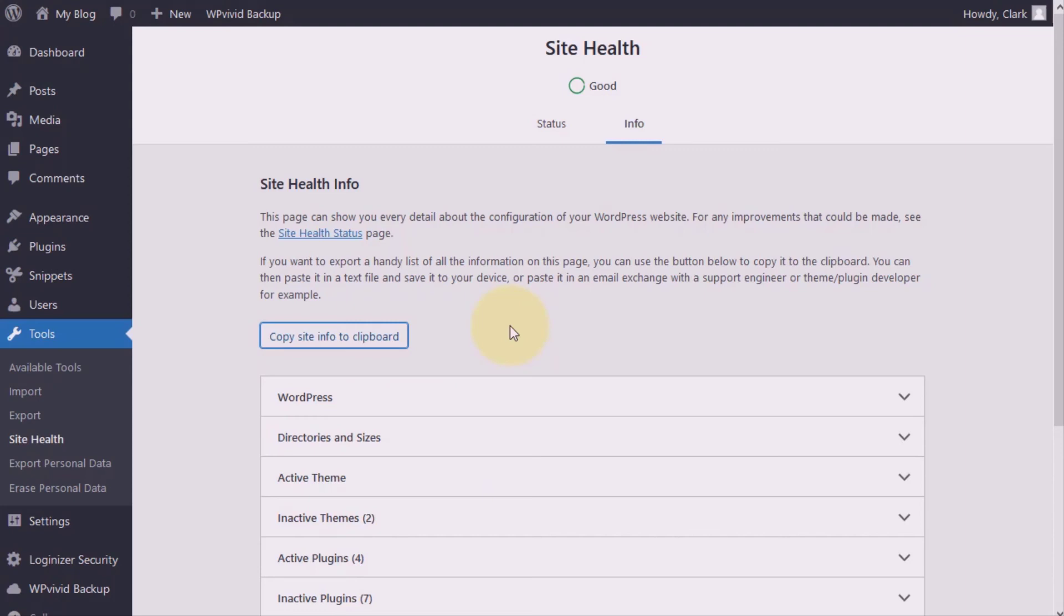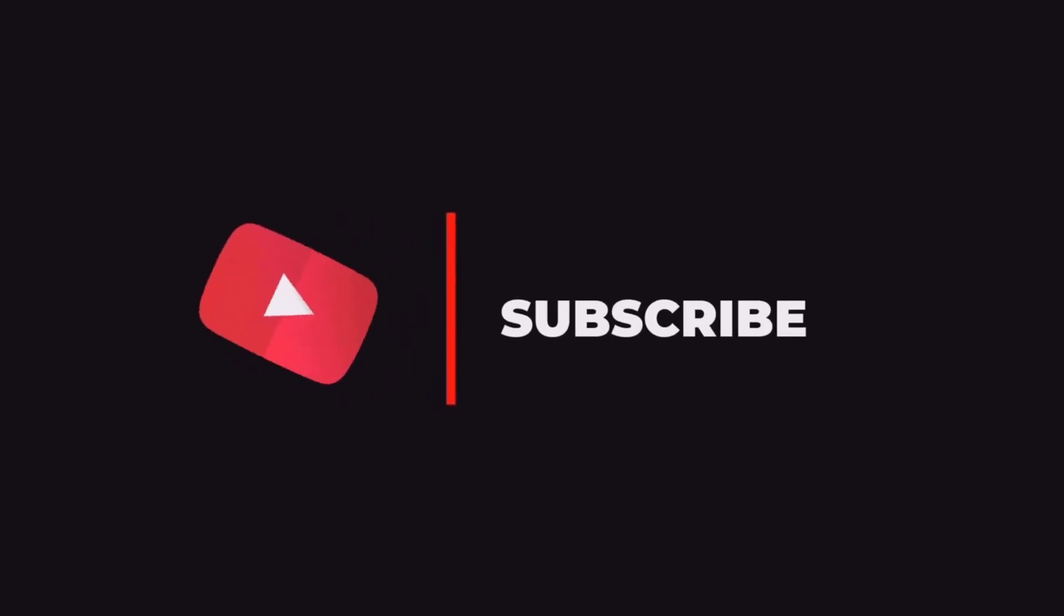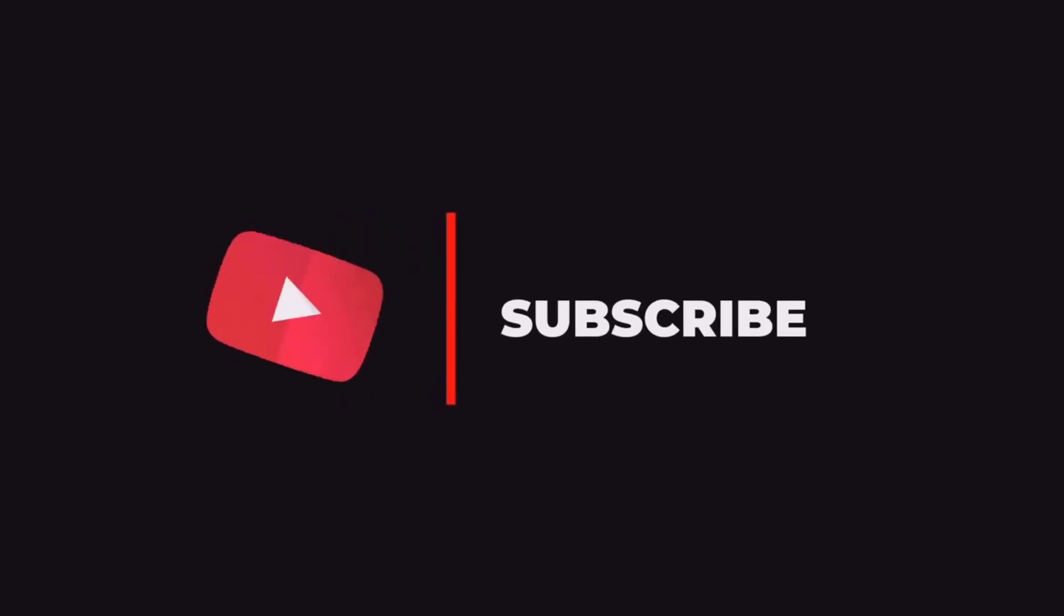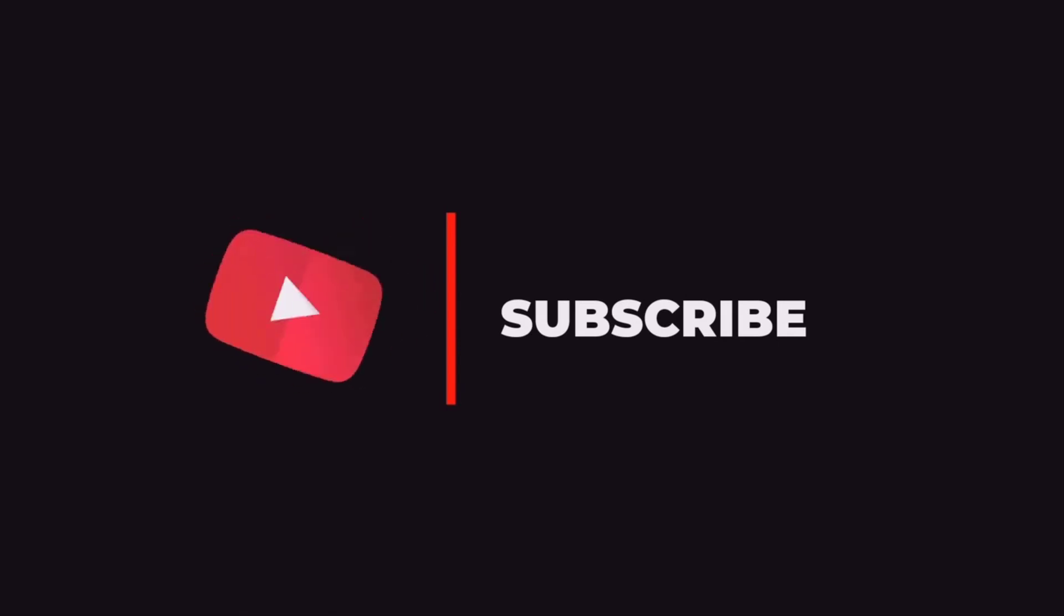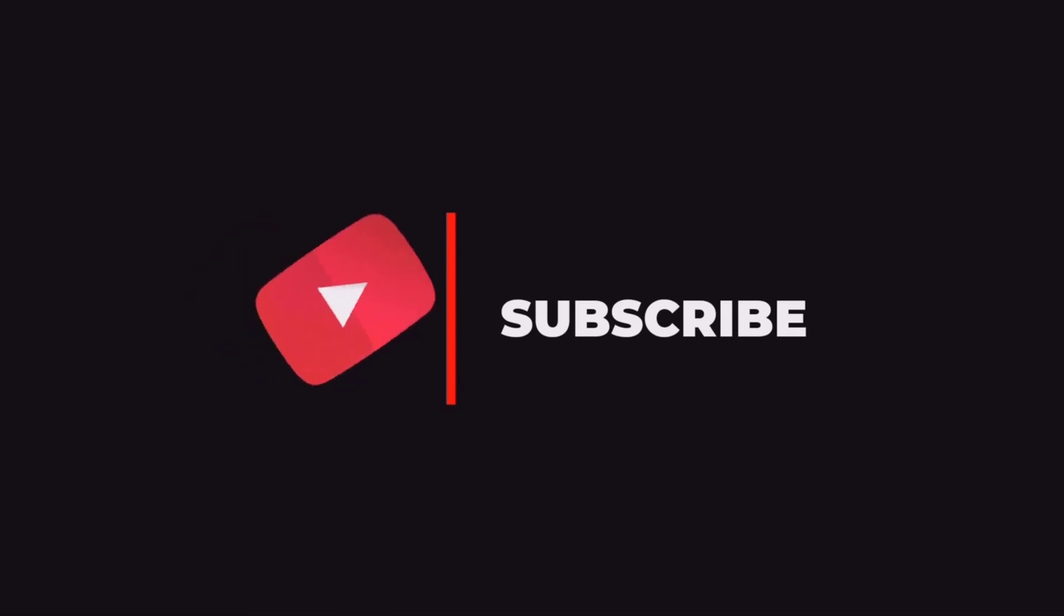So thank you very much for watching this video. If you find it very useful, give me a thumbs up. If you have any other issue around your site health or this tool, you can drop them in the comment section for me. Up until then, bye for now.